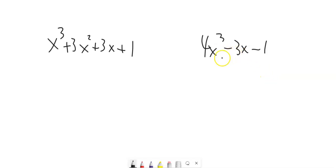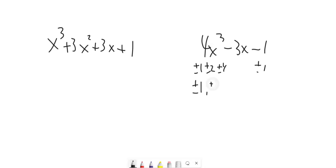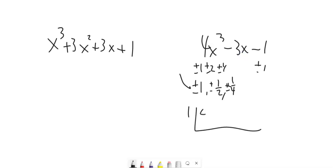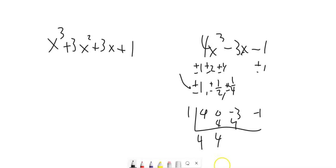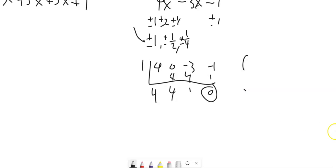Let's find zeros for this polynomial. Factors of 1 are plus or minus 1; factors of 4 are plus or minus 1, plus or minus 2, plus or minus 4. So possible zeros are plus or minus 1, plus or minus one half, plus or minus one fourth. Let's try 1. I've got 4x cubed — no x squared term, so I need a placeholder — negative 3x, and negative 1. Bring it down, multiply, add, multiply, add, multiply, add. That worked out — so I factored out an x minus 1.